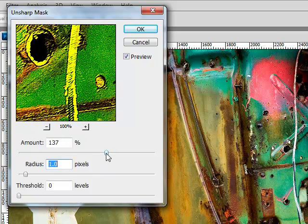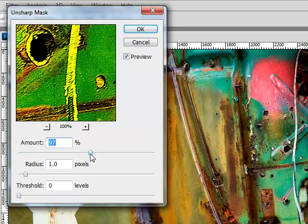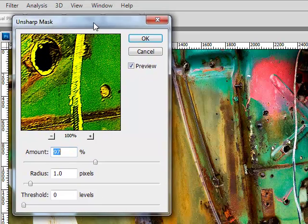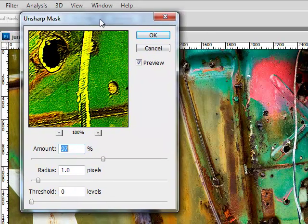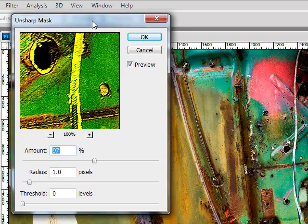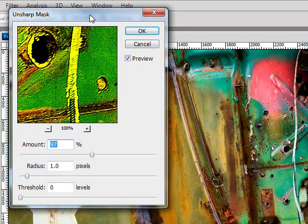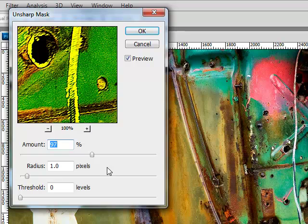Maybe I would even bring this down a little bit. Okay, that's really just about it. The only other thing you can do is experiment in fun ways with this. Most of us just think that when I do my sharpening, my amount goes up, my radius goes down.